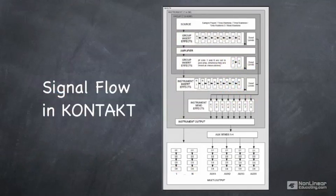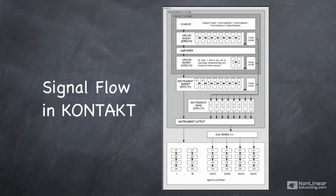So now let's take a look at the signal flow in Kontakt, how audio moves through the system. We know that audio is generated from our samples through our zones and groups and so forth, but there are different steps along the way where we can alter that audio, and this diagram here shows how that works.